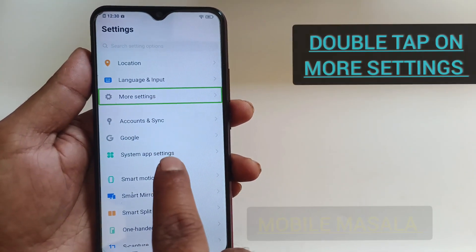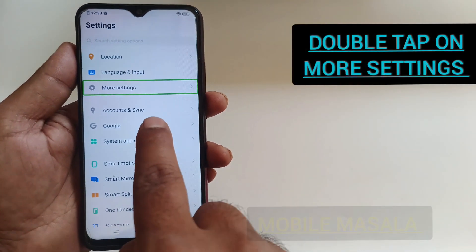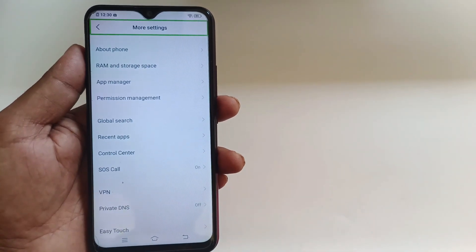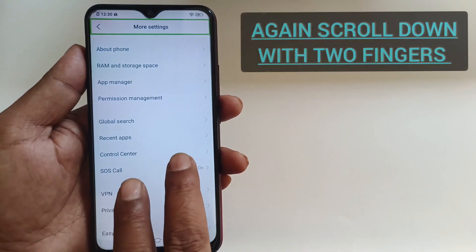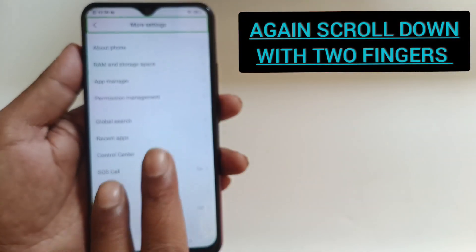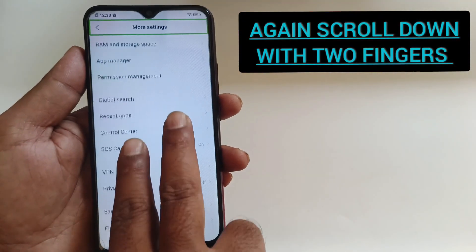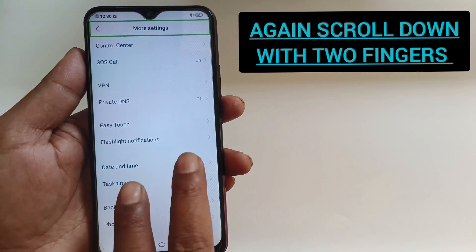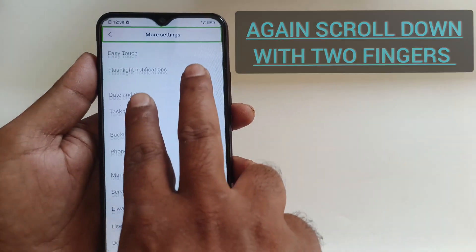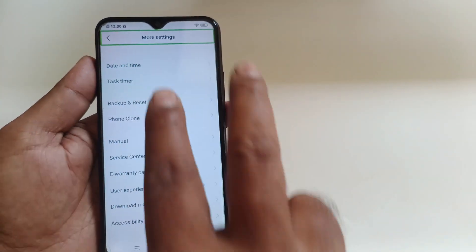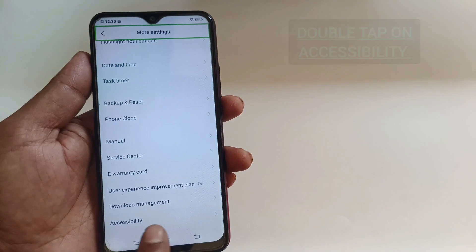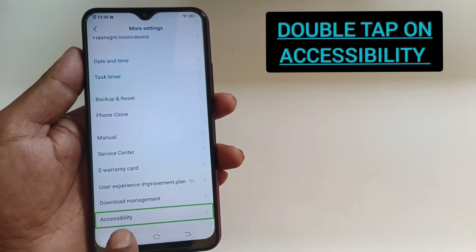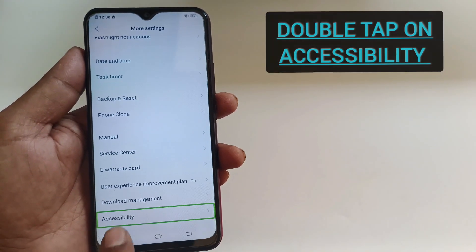4 settings in list, 39 items. 4 settings. Double. Accessibility in list 34.